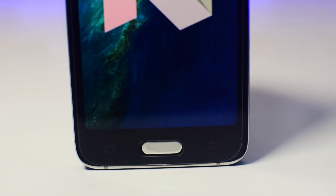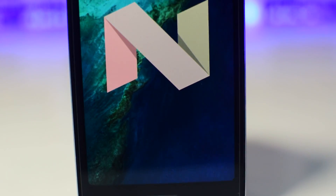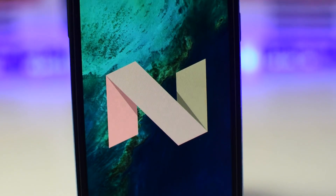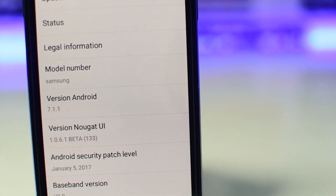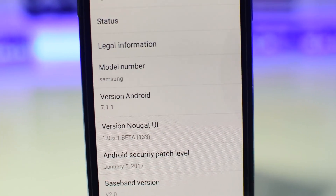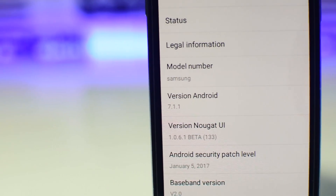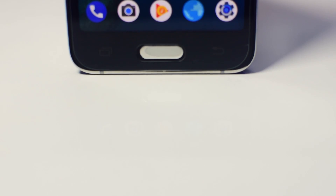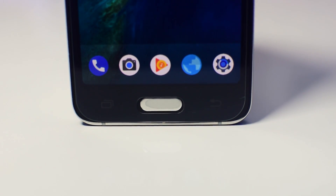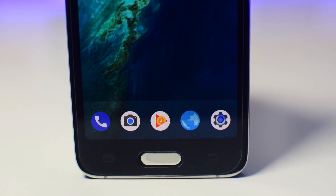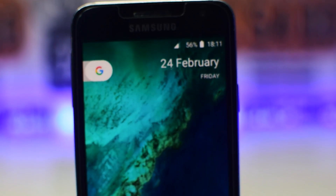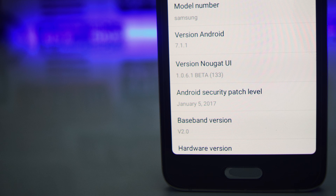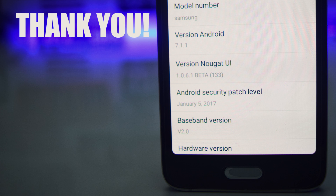What's up guys, Texniks here, and today in this video I am going to be showing you guys how to install Android Nougat UI on almost any Android device without requiring root. You don't need a custom recovery for this, and the overall process is quite simple.